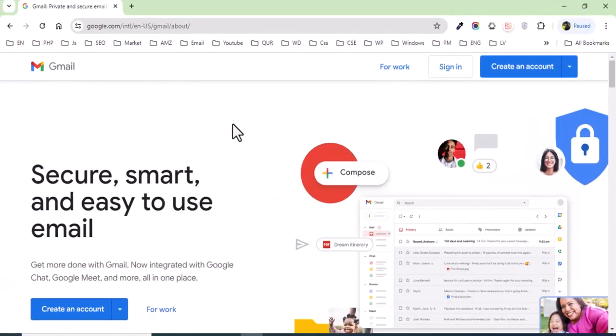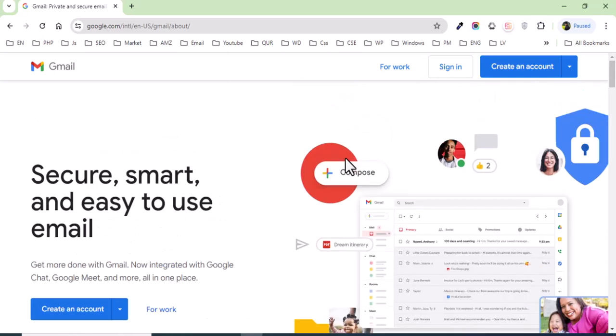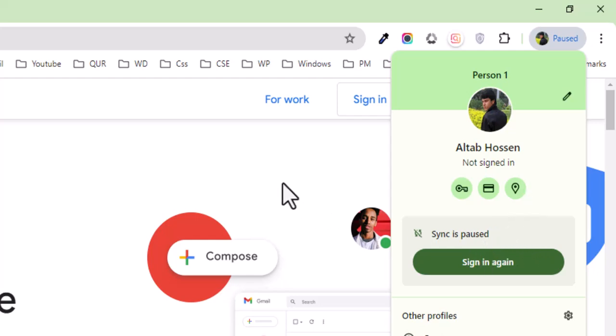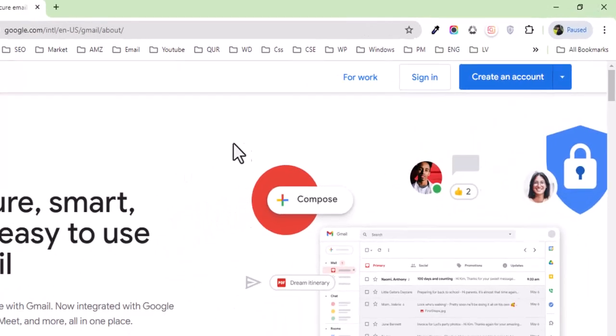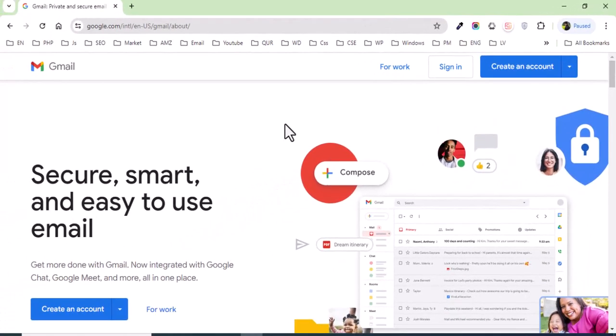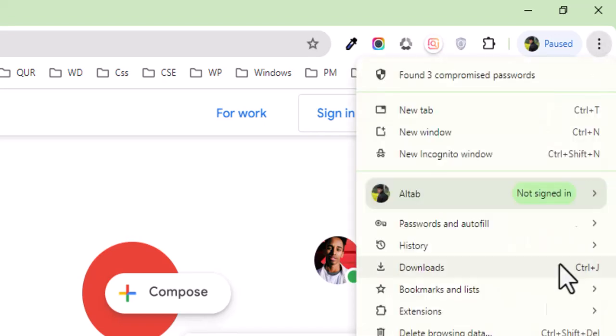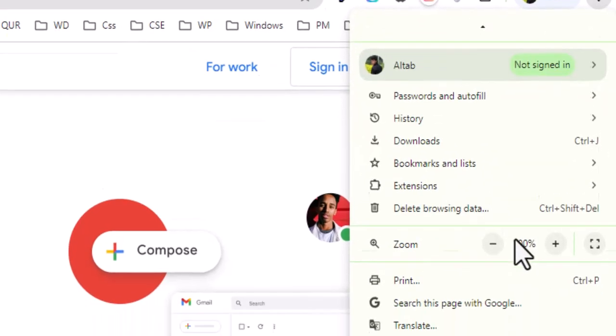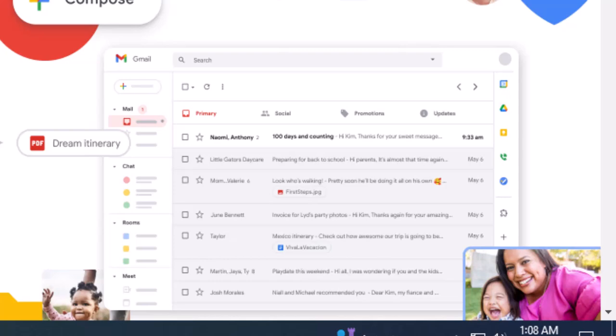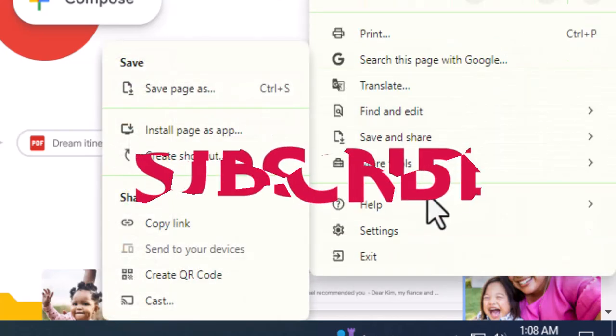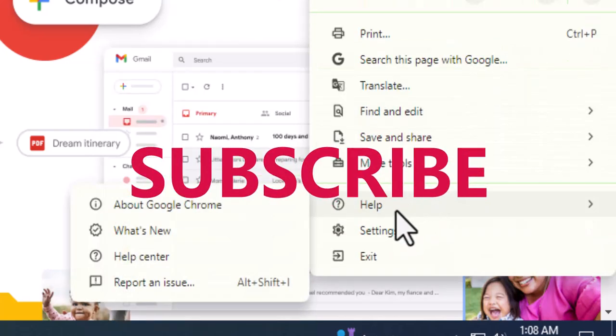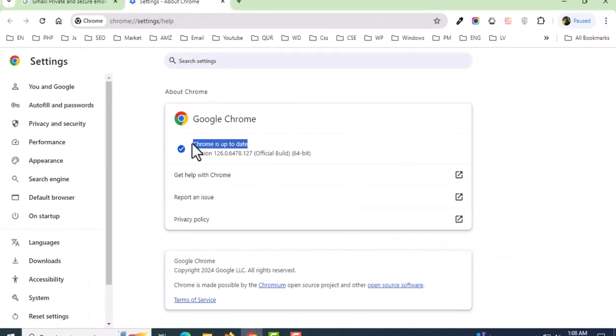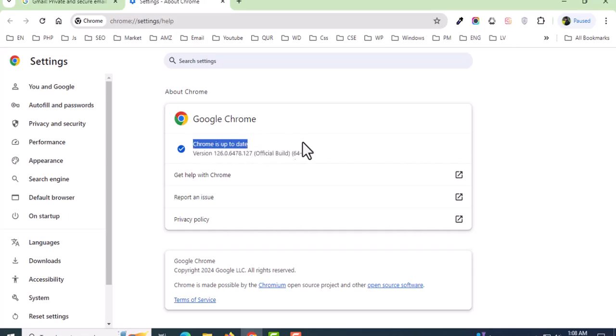The email is always logged out and sync is paused - it's not working. So how can we solve this problem? First, we'll check the Google Chrome version. Click on these three dots, then Help and About Google Chrome. I can see that Google Chrome is up to date.